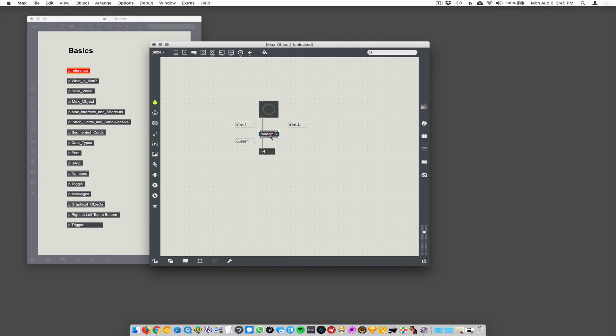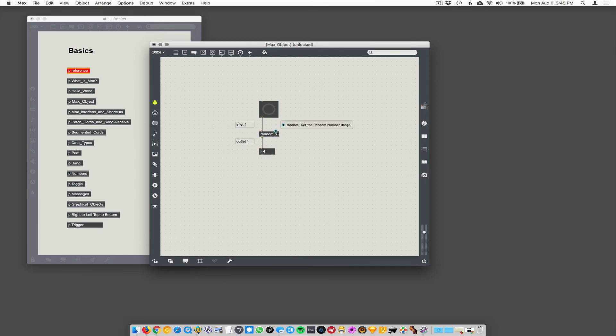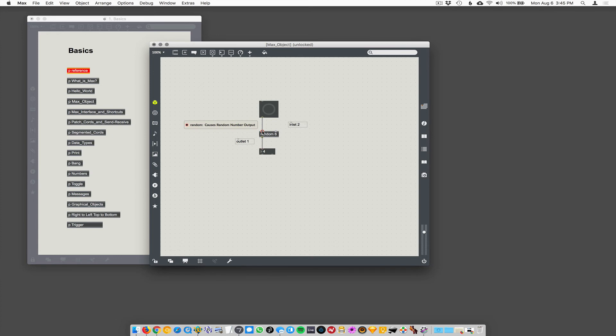So random is an object. Objects have inlets on the top and outlets on the bottom. That's how Max works. Inlets are always on the top, outlets are always on the bottom. Stuff goes in these little ports, these inlets on the top, these little circles. Usually the one on the far left is the primary one or the most important one. Same with the outlets on the bottom.